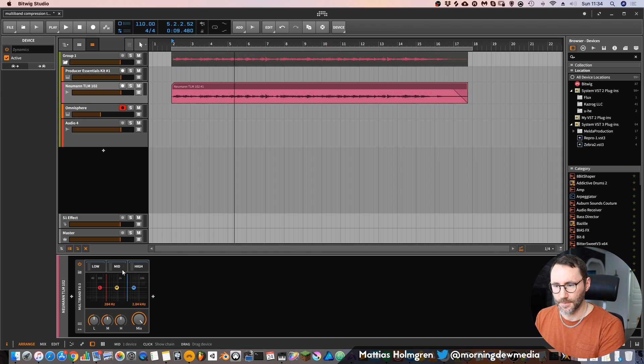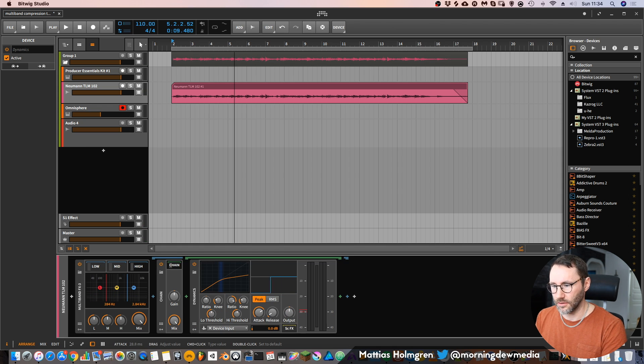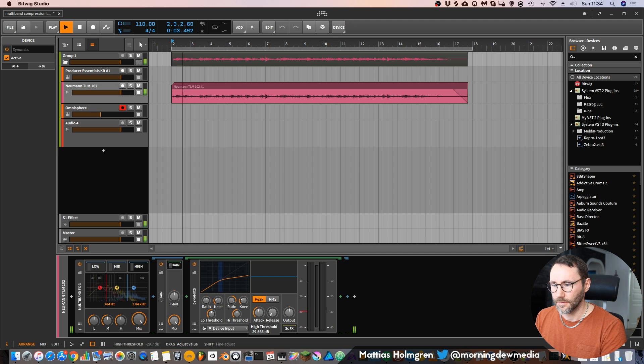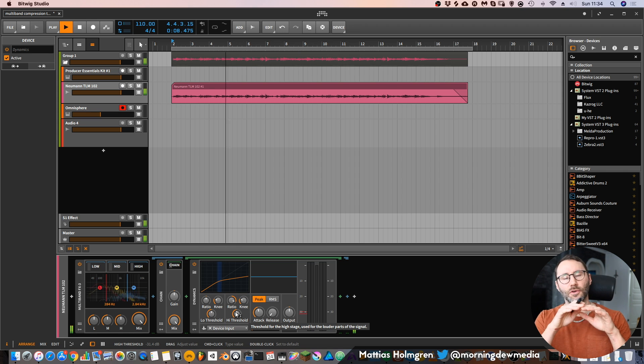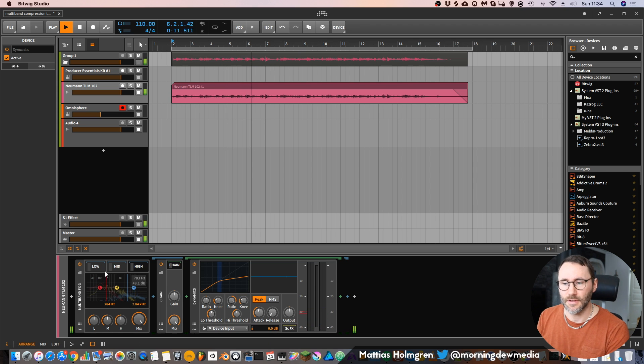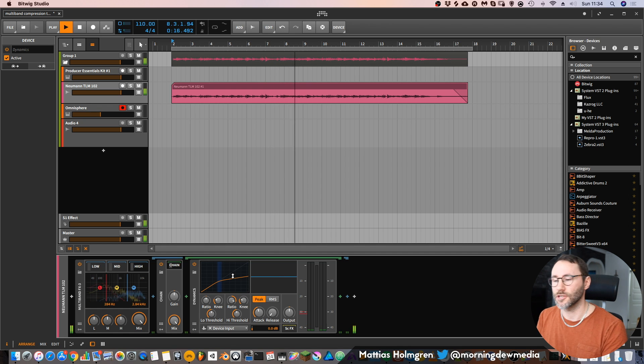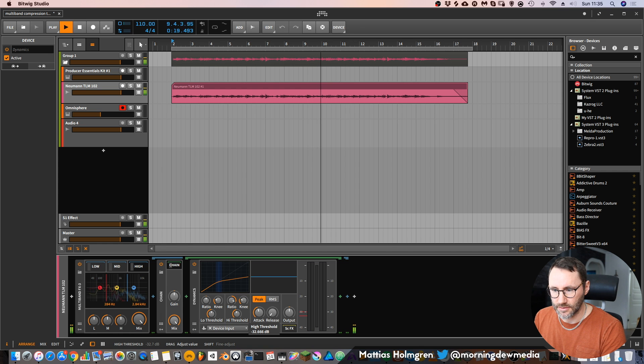Now let's go into our highs. For the highs we will decrease the attack and release even more. You can see that since the acoustic guitar sound is more centered in the lower mids and the lows, we have a lot less compression going on in the upper range. So we can decrease the threshold slightly for that one too. Now we have our multiband compressor set up, but we want some easy access controls to be able to control the thresholds for the different areas of the spectrum.